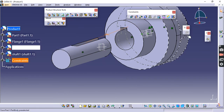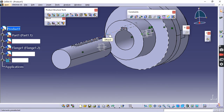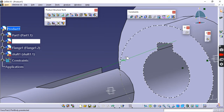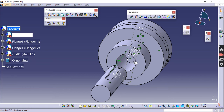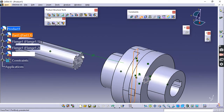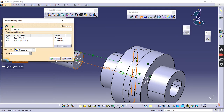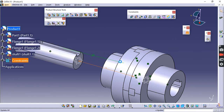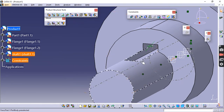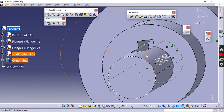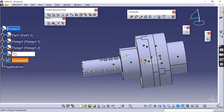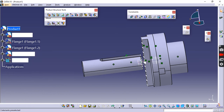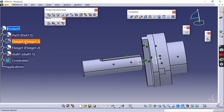Enter zero for the offset and press OK, then update. If it doesn't update, the offset is already zero. The shaft should not touch the disc projection, so apply an Offset constraint from the shaft face to the disc projection face with a value of 5 mm and update. The shaft is now perfectly inserted with a 5 mm gap between the shaft and the flange projection. To verify, right-click on the flange and hide it — you will see the 5 mm gap clearly. Then unhide it.